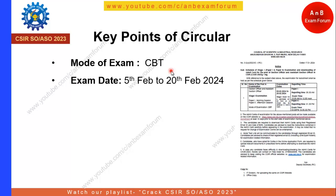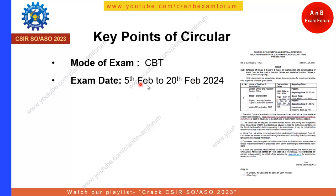The next key point is the exam date. The exam date will be 5th February to 20th February 2024. There are definitely a lot of applicants who have applied for these posts, which is why the exam date range is very large — it is 15 days.